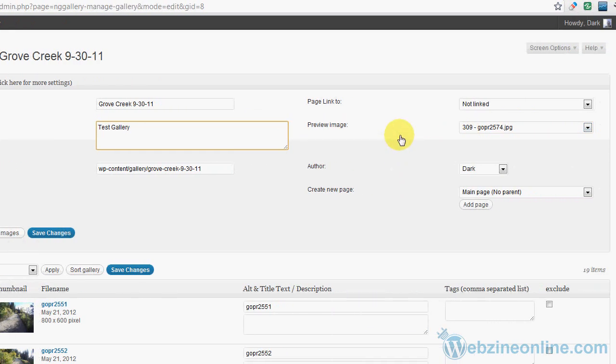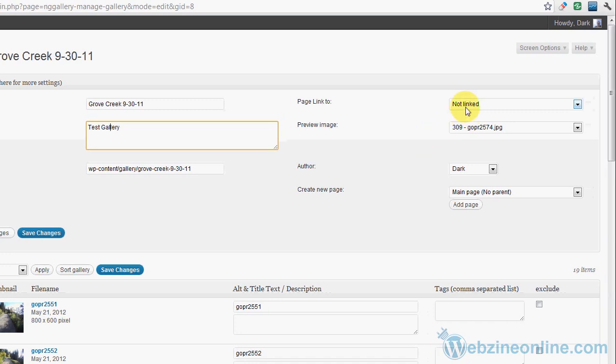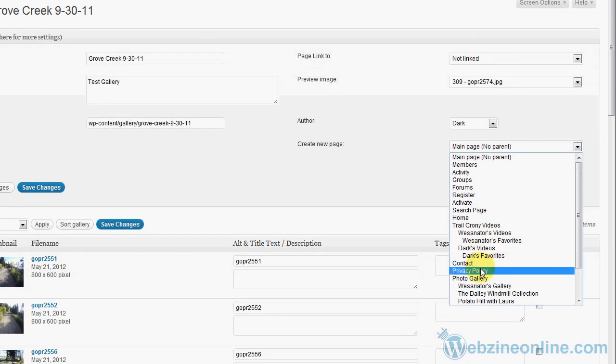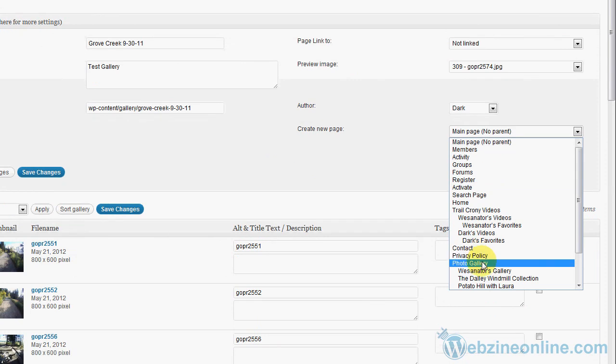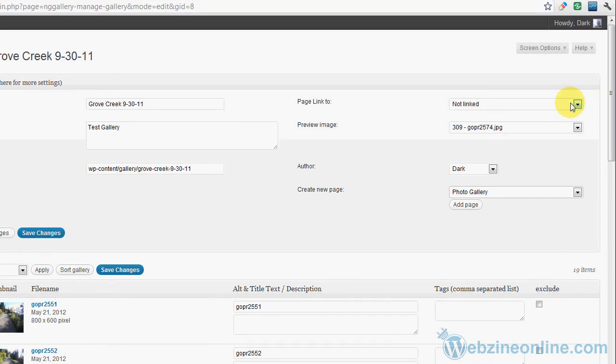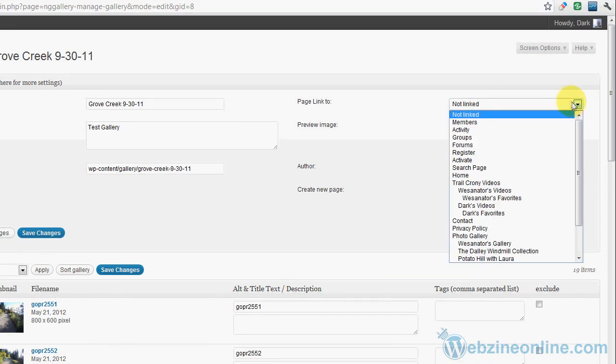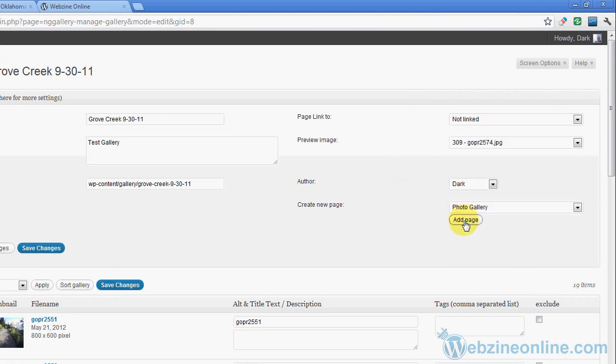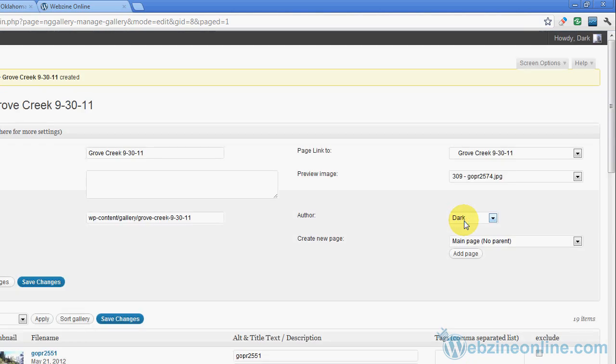Now here, here's what's kind of important. I need to create a page. I've set this system up so that you can create pages in the background. That's in the settings in NextGen, so I've done that. Now we want to create a page, but the page parent - see over here the parent of that page needs to be Photo Gallery. See that? So that needs to be the parent. Everything else is okay and we don't have anything to link it to. So Photo Gallery, I'm going to tell it to add page. Now it's added Grove Creek 9-30-11 as the page link.